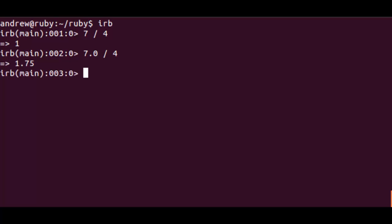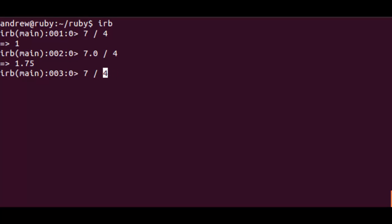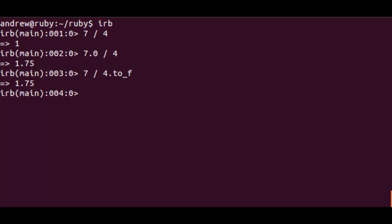But if we work with floats, so 7.0 divided by 4, we get 1.75. We could also convert one of these integers to a float. So 4.to_f gives us the same result. Only one of the numbers needs to be a float.